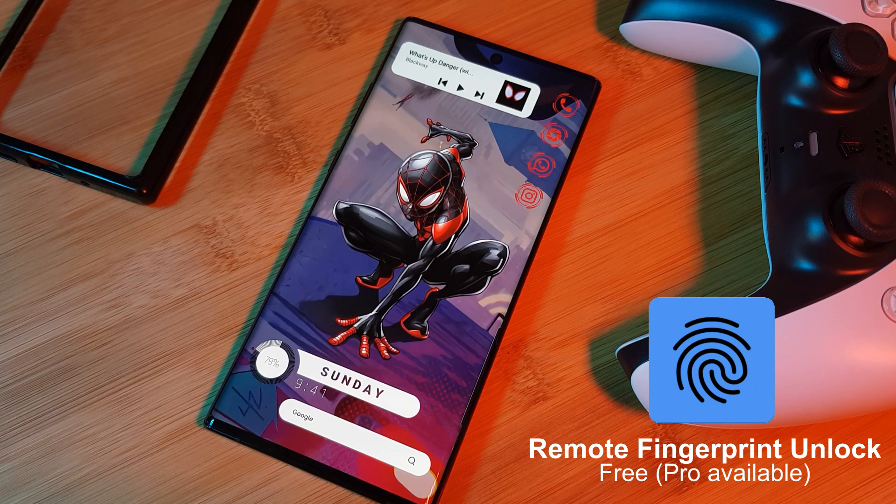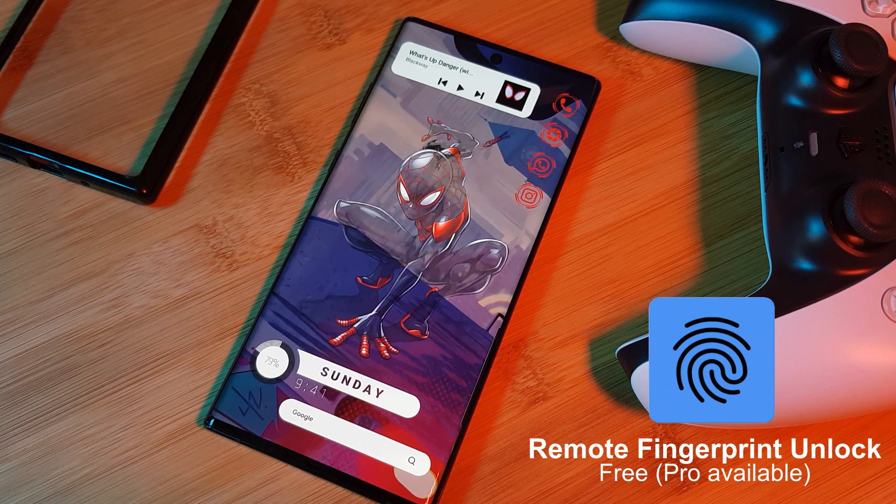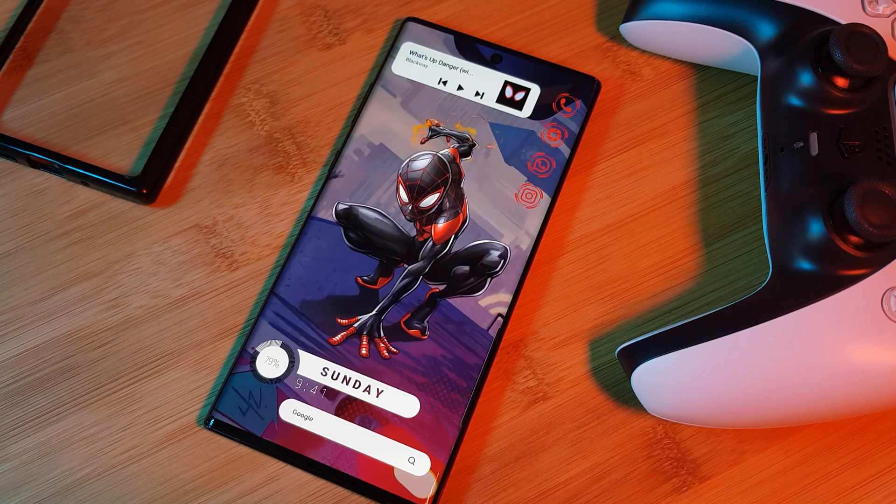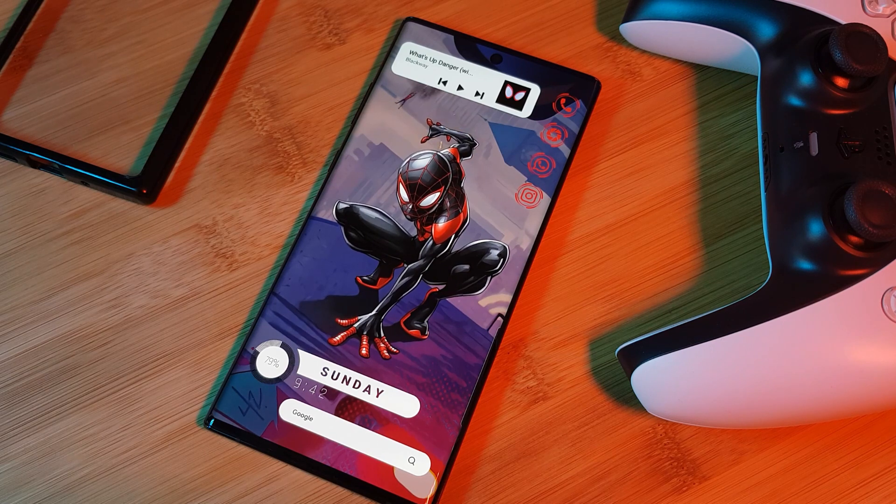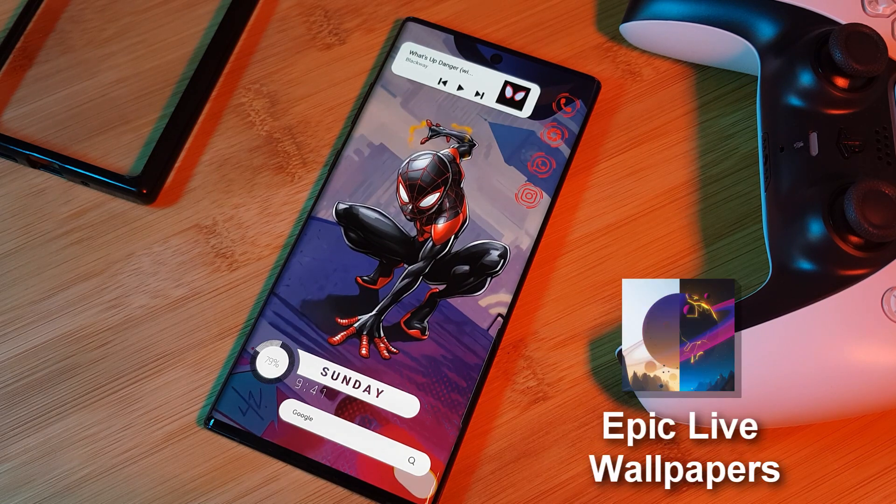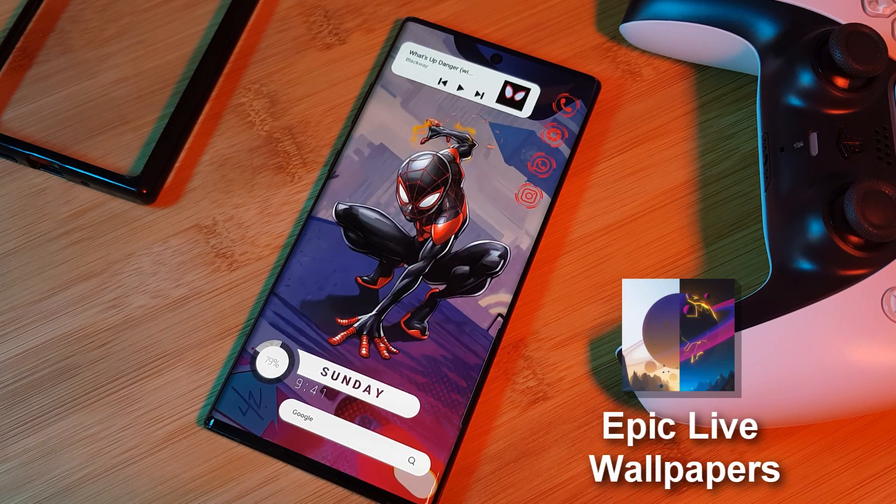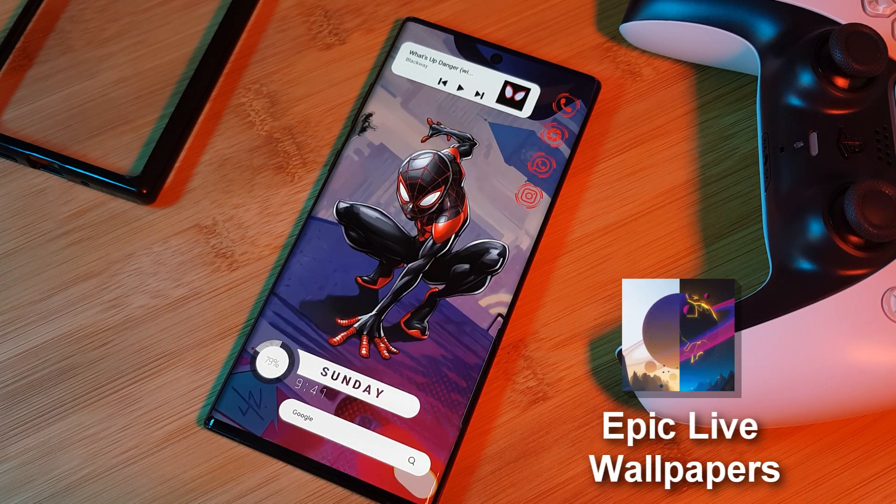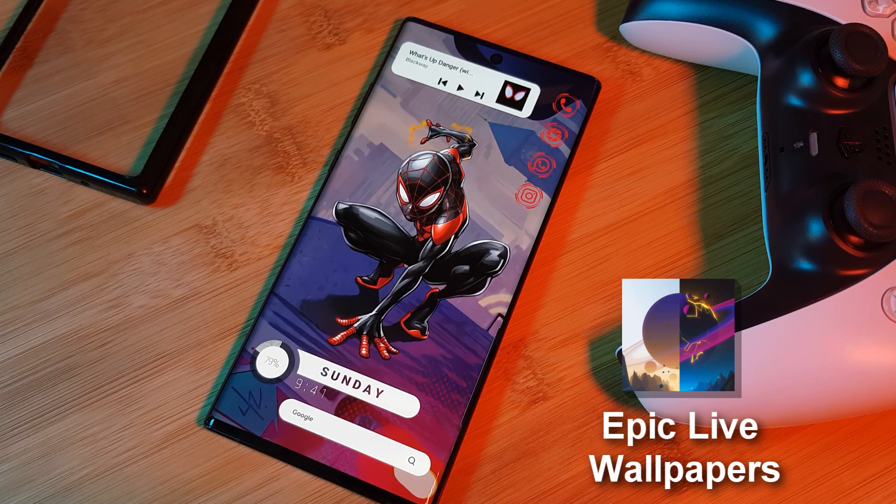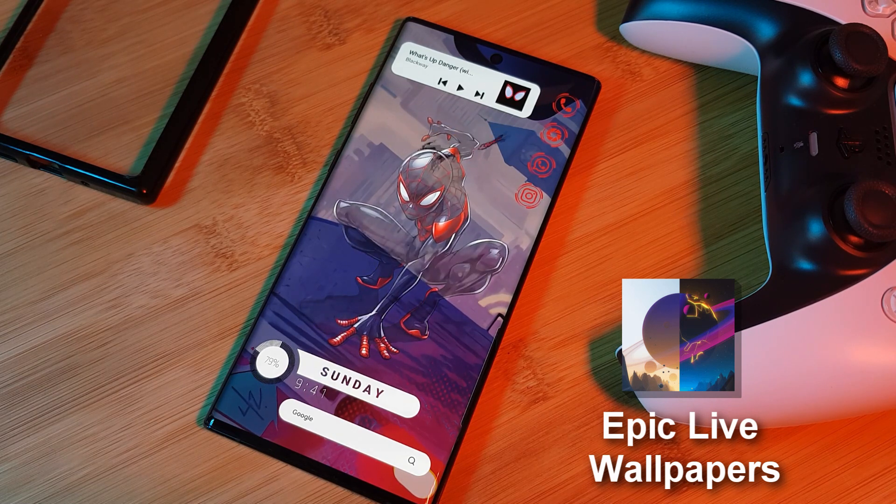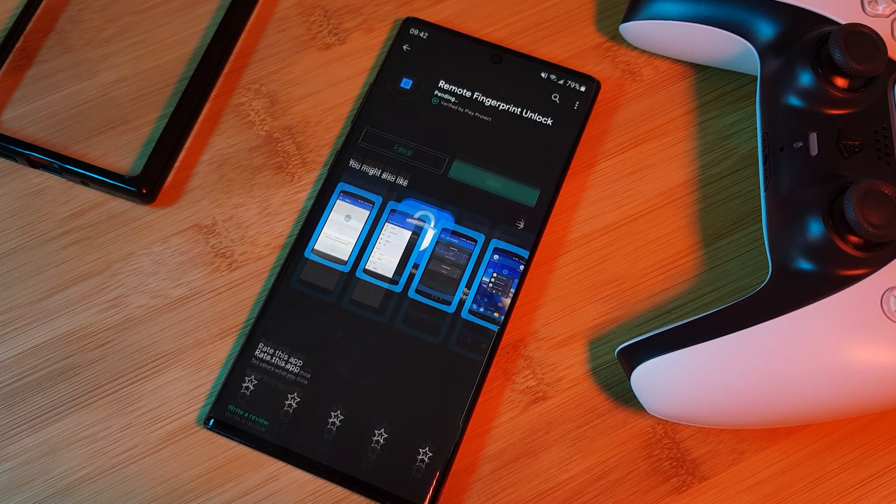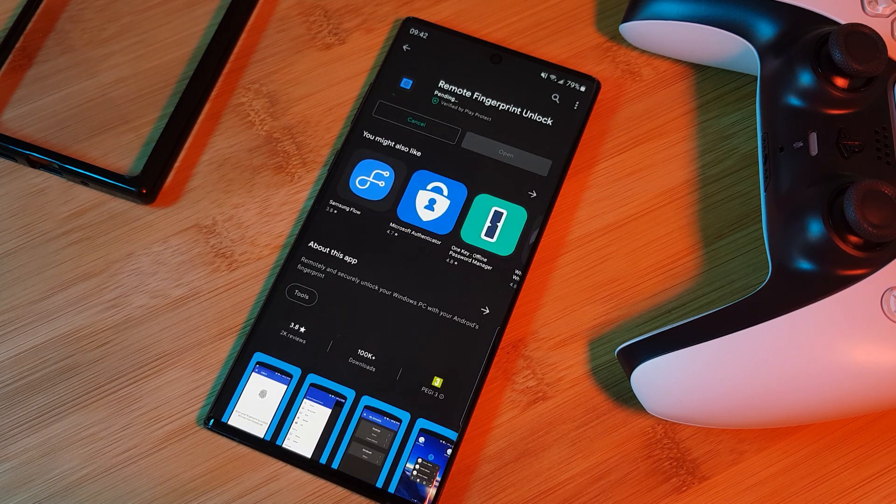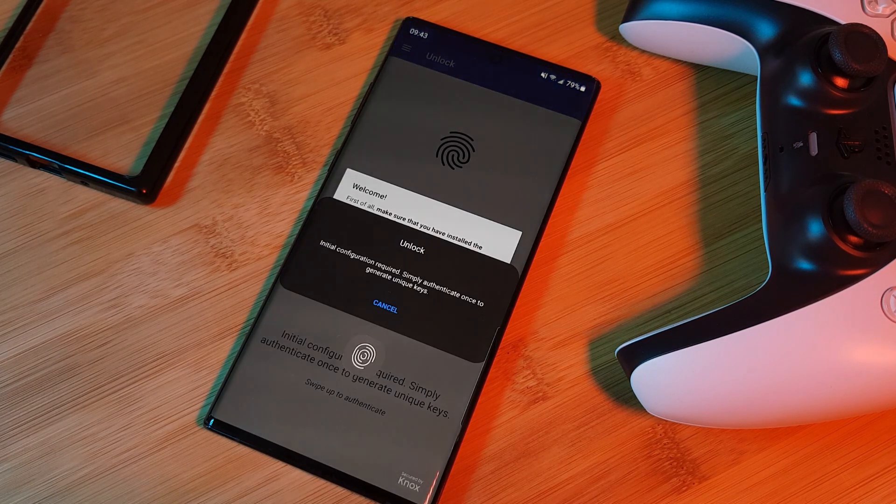And as a quick note, for those of you wondering, you can grab this custom live wallpaper from my very own custom collection app. The link for this is also in the description below. So moving on, once you've installed the app, the first thing you want to do is register your fingerprint.